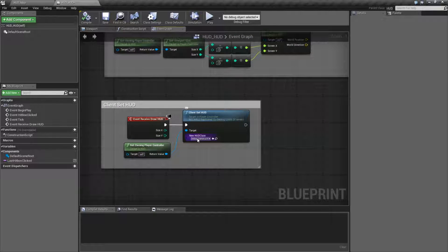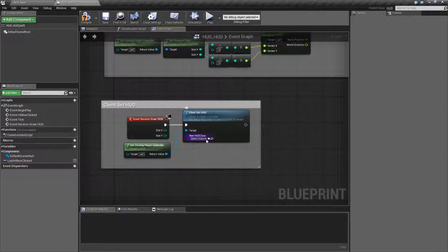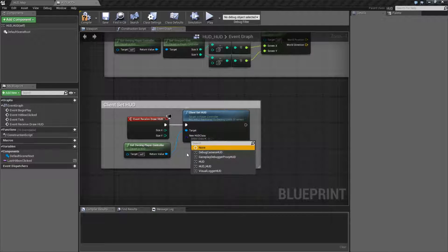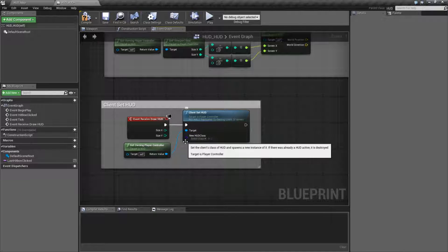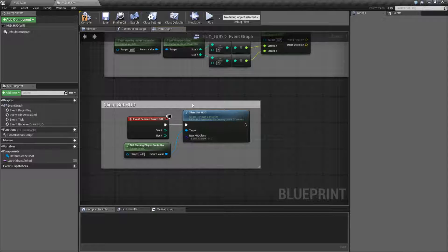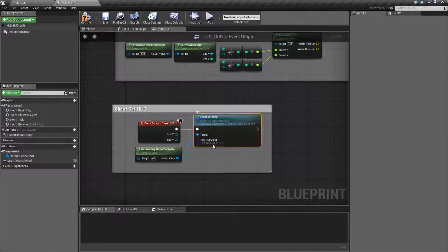It needs a HUD class as the target. Again, if you have this set by default with nothing — none here for example — and you execute this, it will crash your client as of 4.14. So keep that in mind. And that's it. That is what our Client Set HUD node does.